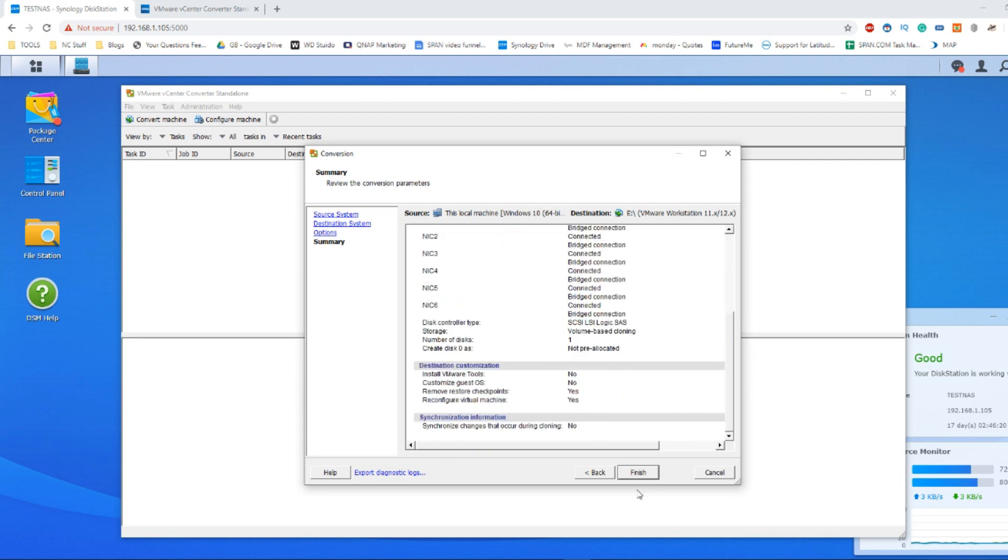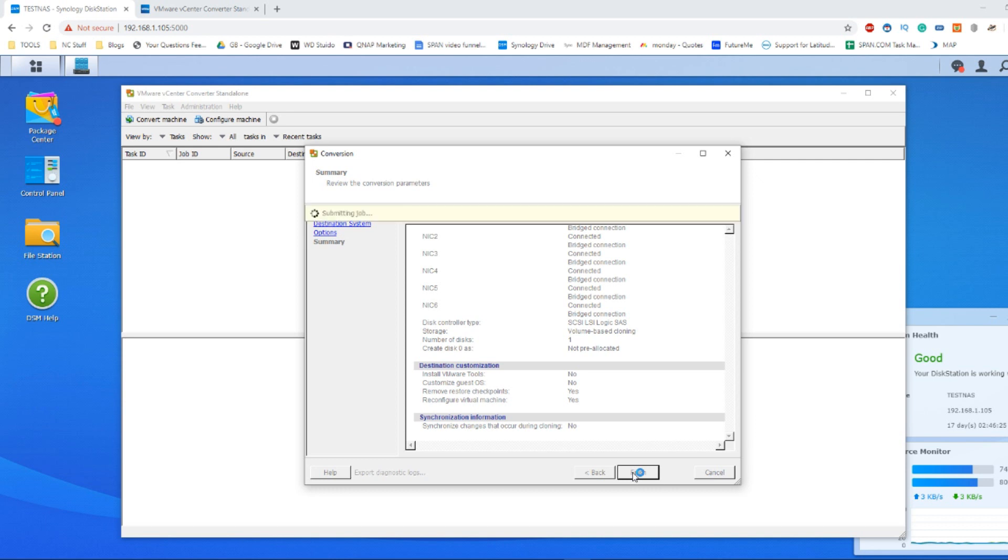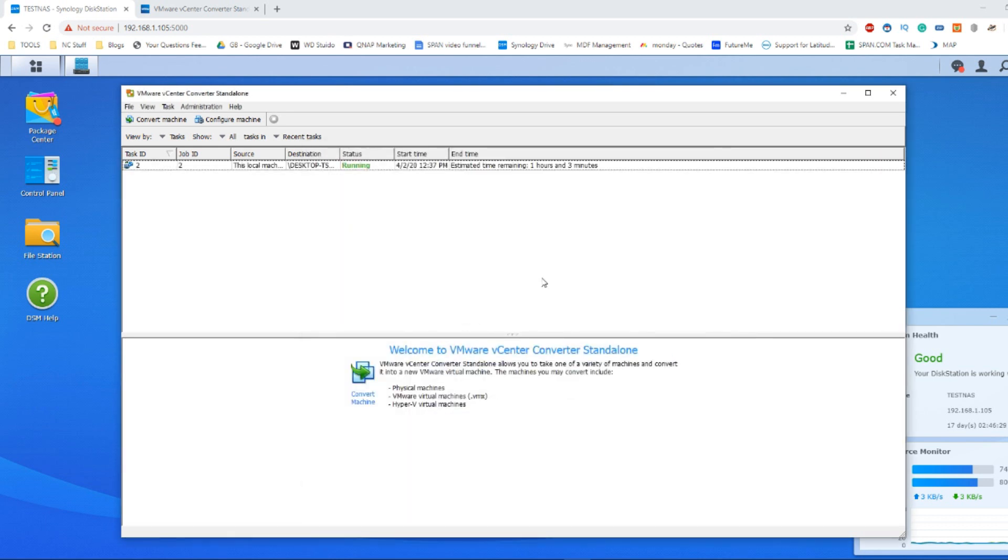From here, you can click finish. And then it will start to create the virtual VMware copy of your physical machine. This will take a great length of time. You can certainly ignore where it says one hour and three minutes, because it will take substantially longer than that to create this virtual machine.